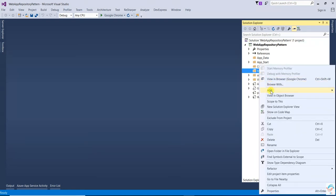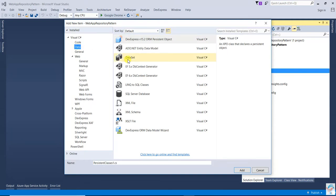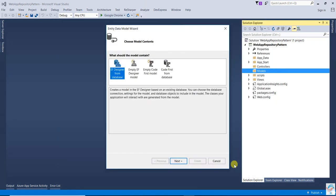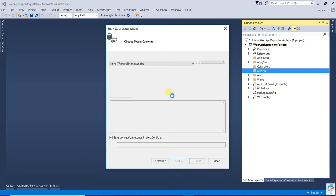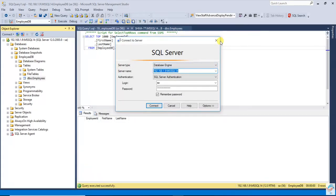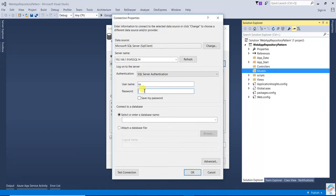Right-click and add Entity Framework. Select Data, add the entity model, then select EF Designer from database. Click Add, then Next. Click on New Connection, copy the server name and paste it, then configure SQL connection with username and SQL password, and select the database. Click on Finish.